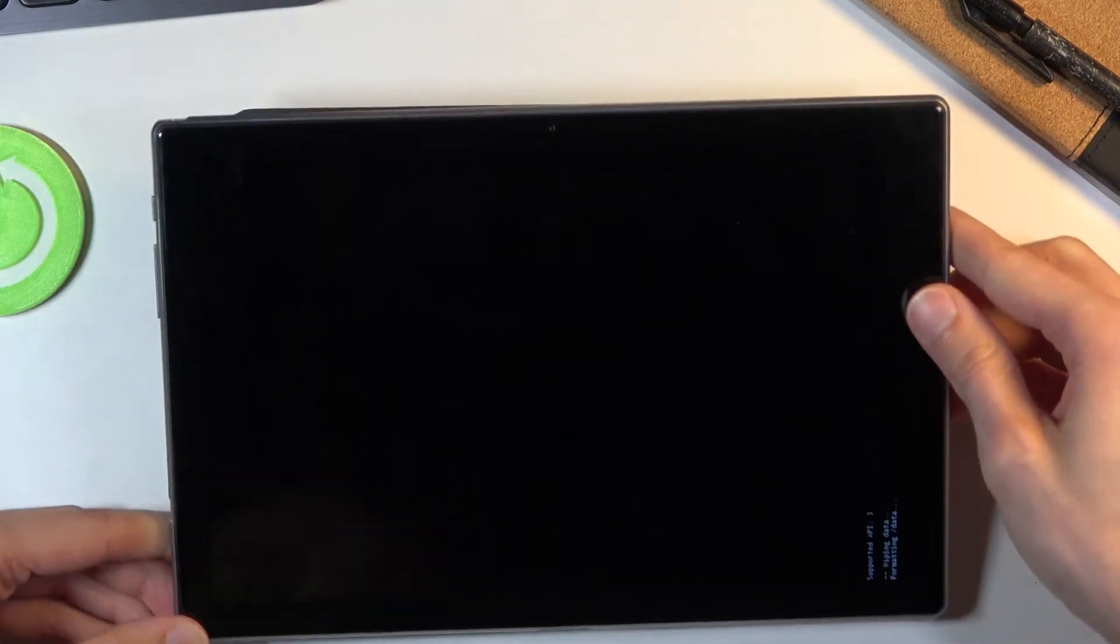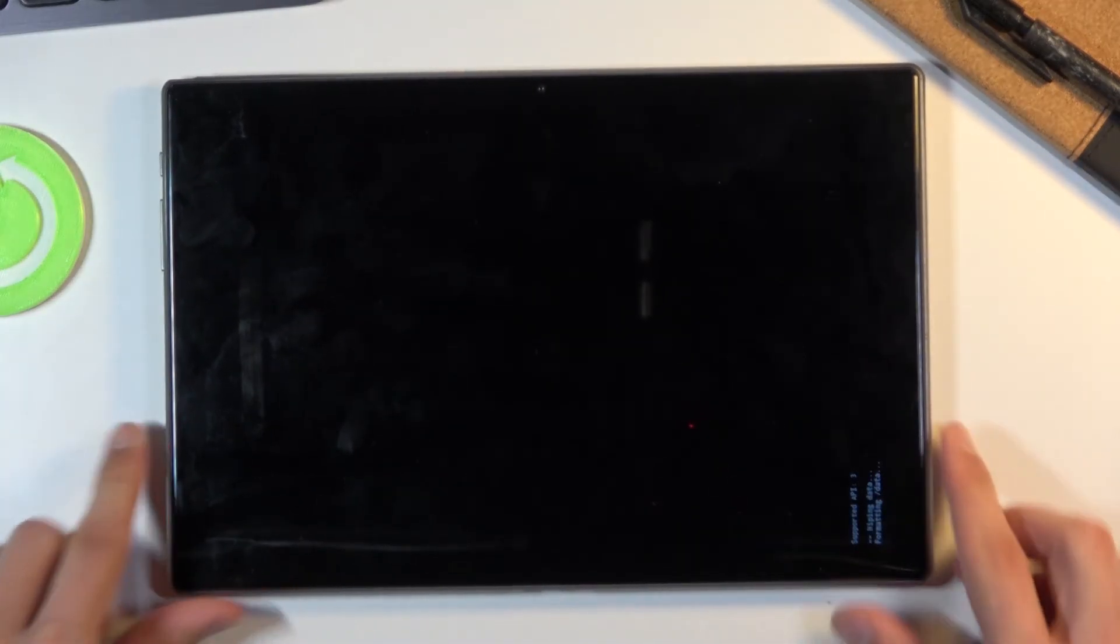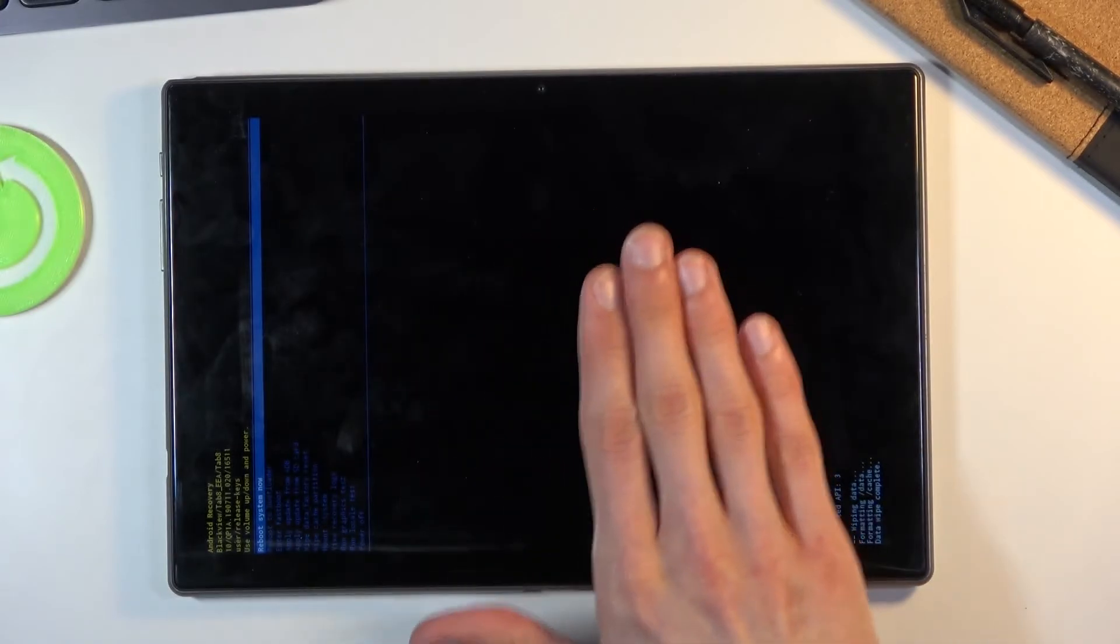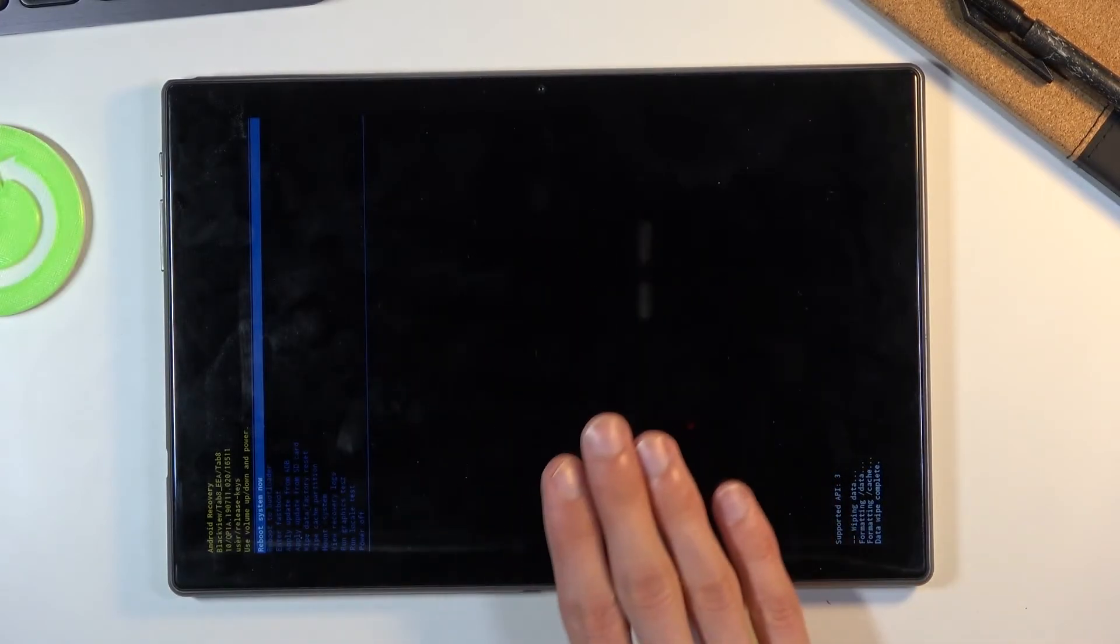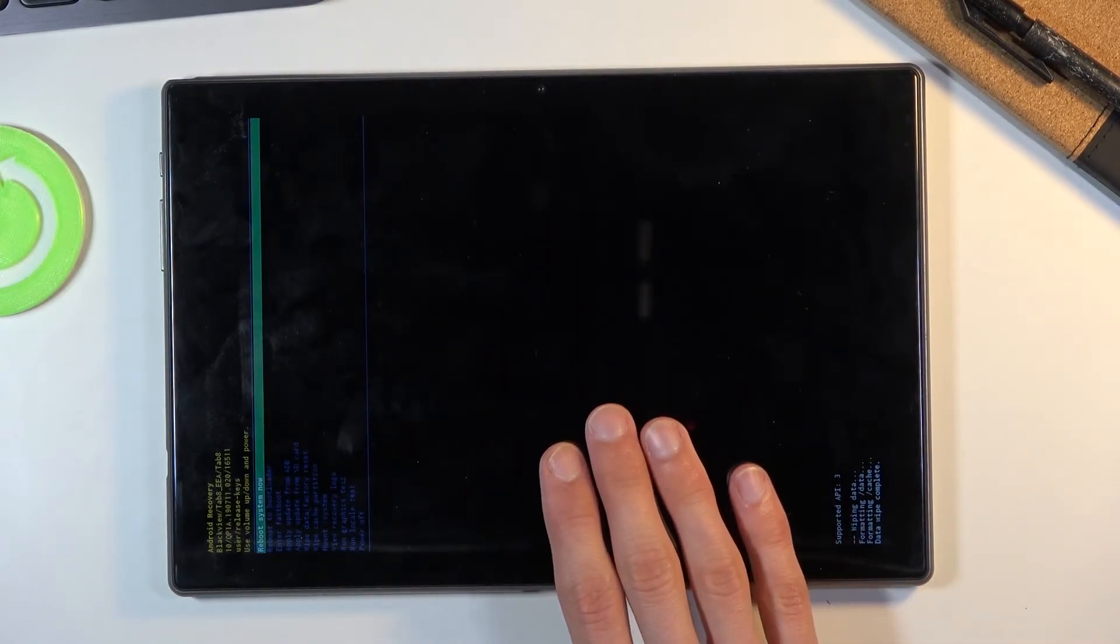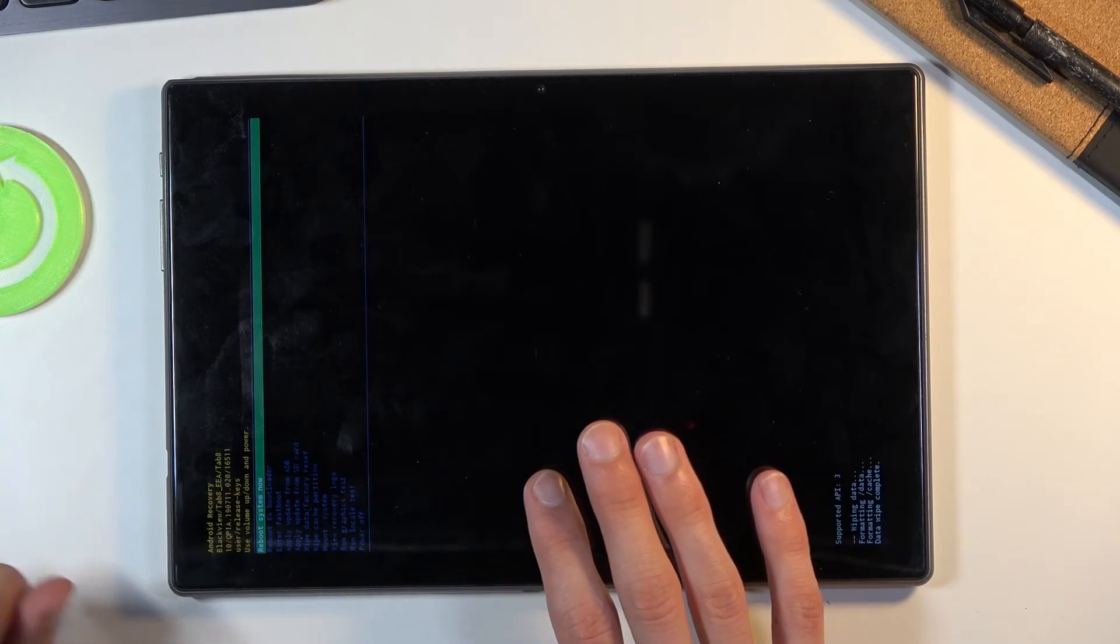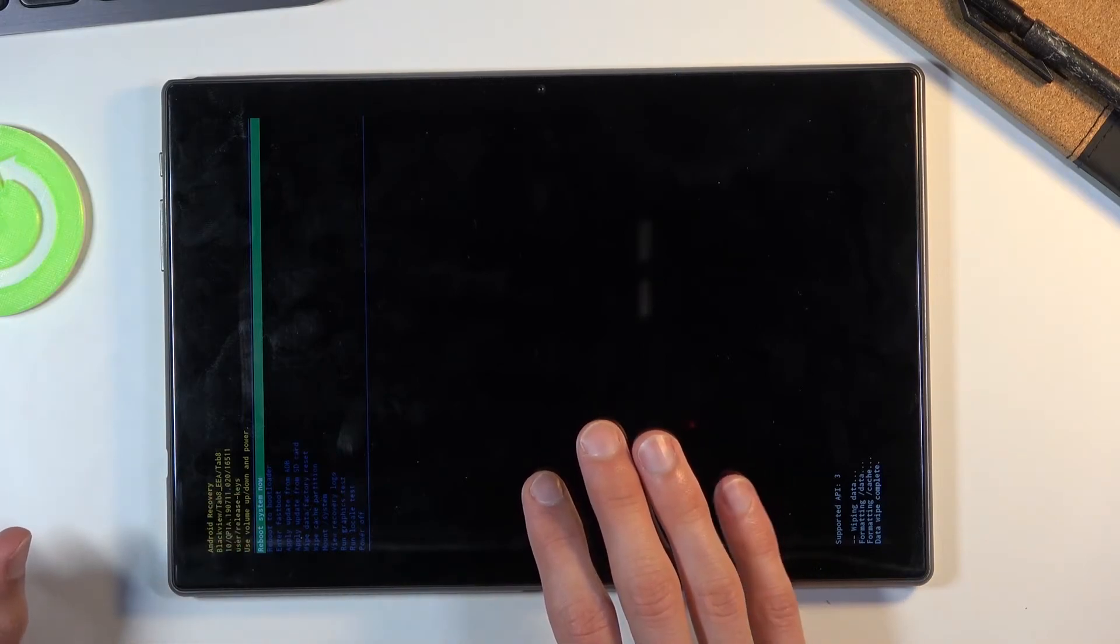I'm actually gonna flip it over so you can see the entire screen. There we go, so as you can see it has finished and now reboot system now is selected by default.